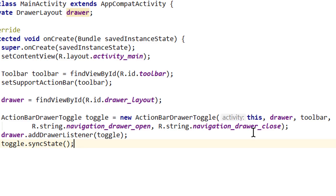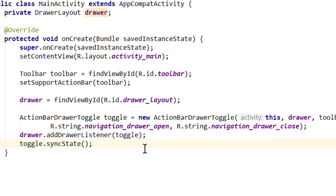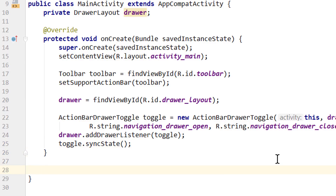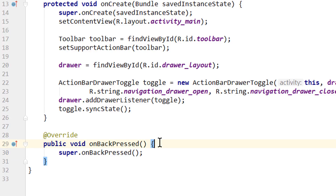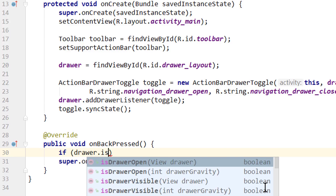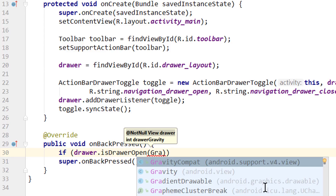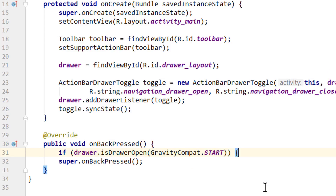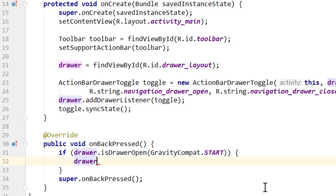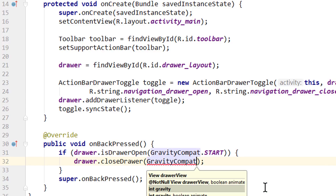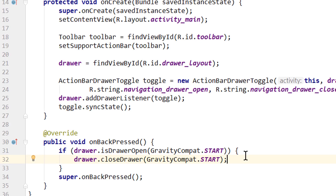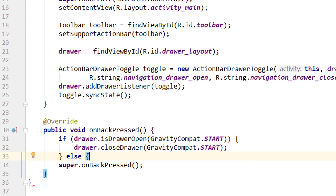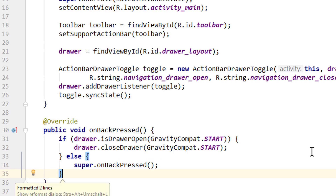Now outside of our onCreate method we override onBackPressed. When we press the back button while our navigation drawer is open, we don't want to leave the activity immediately — instead we want to close the navigation drawer. So above the super call we write: if (drawer.isDrawerOpen(GravityCompat.START)) { drawer.closeDrawer(GravityCompat.START); } If you want to close a drawer on the right side, pass GravityCompat.END. The else branch calls super.onBackPressed(), which will close the activity as usual.